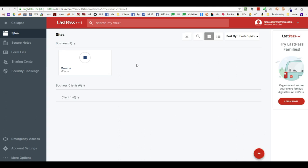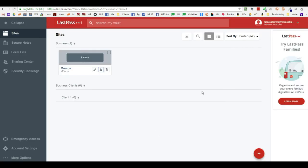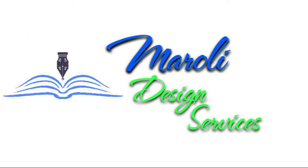It's a very powerful application that allows you to share your passwords and access to different sites with others that you do not want to give your password to. And to share, you're just going to click and you're going to type in the individual's email address. If you have any questions, I'd be happy to answer them. You can reach me at morolidesignservices at gmail.com. Thanks for watching.